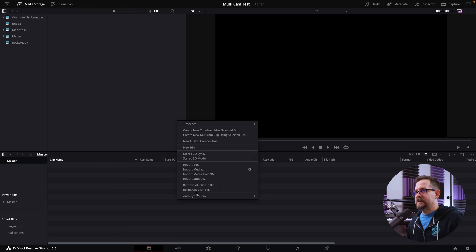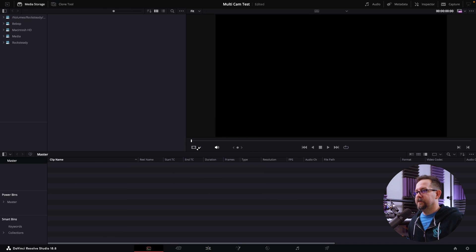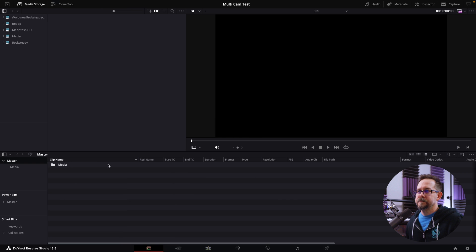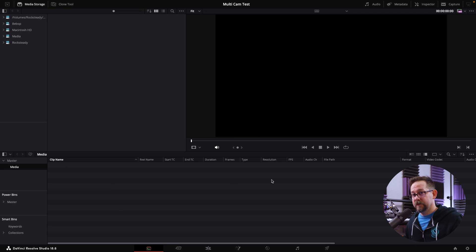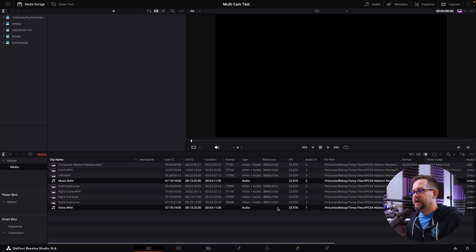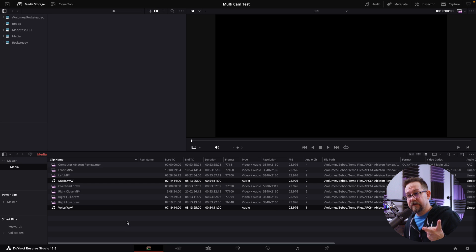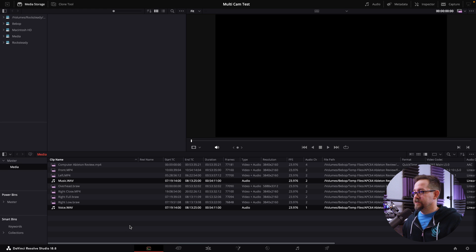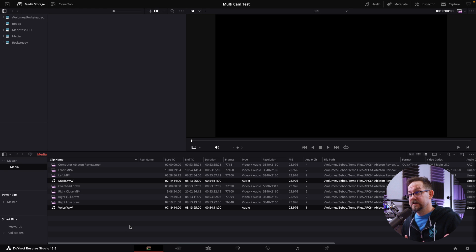The first thing I do is set up a new media folder. I go to New Bin, call it 'media,' and this is where we import all our footage. Should be nine files — two of them are audio files. I've actually edited this project before, which is why proxies are showing up.